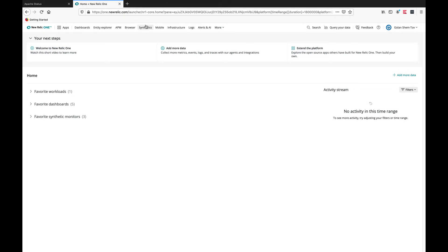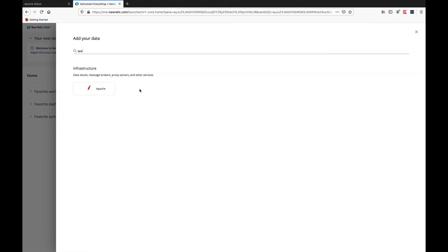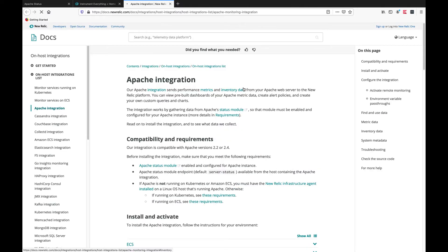From the UI we'll choose add more data and Apache. As always, for the most accurate and recent information please refer to the documentation.